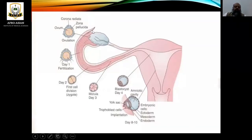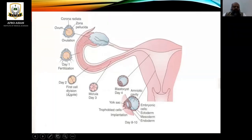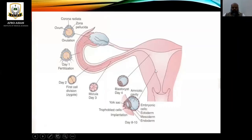Looking at this diagram, you can see the corona radiata at the time of ovulation. Here you can see the fimbria. On the first day of fertilization, the sperm enters into the ovum. Day 2 shows the first cell division, named the zygote. At day 3, traveling towards the endometrium is the morula. The blastocyst appears at day 4 and is embedded in the endometrium.